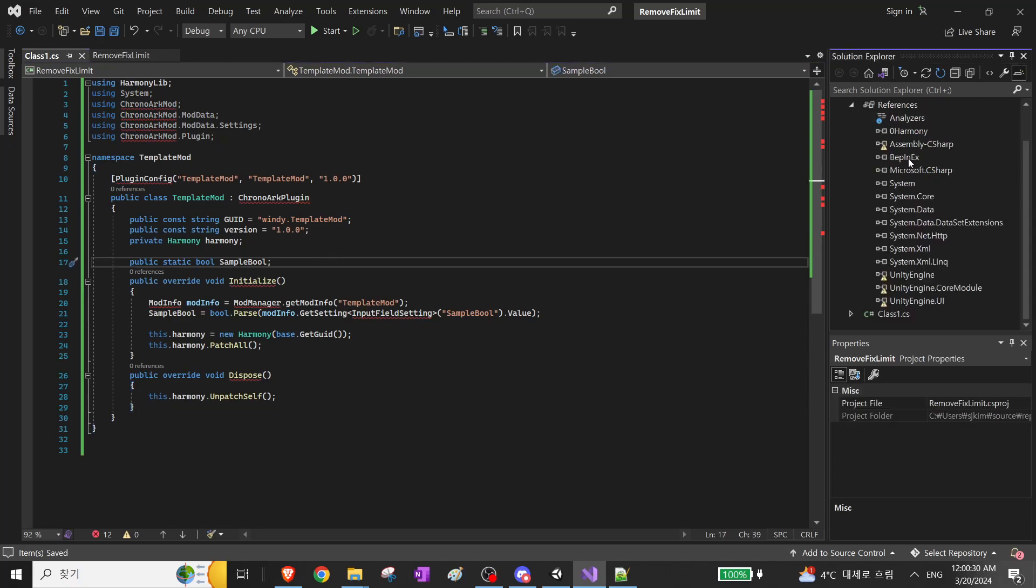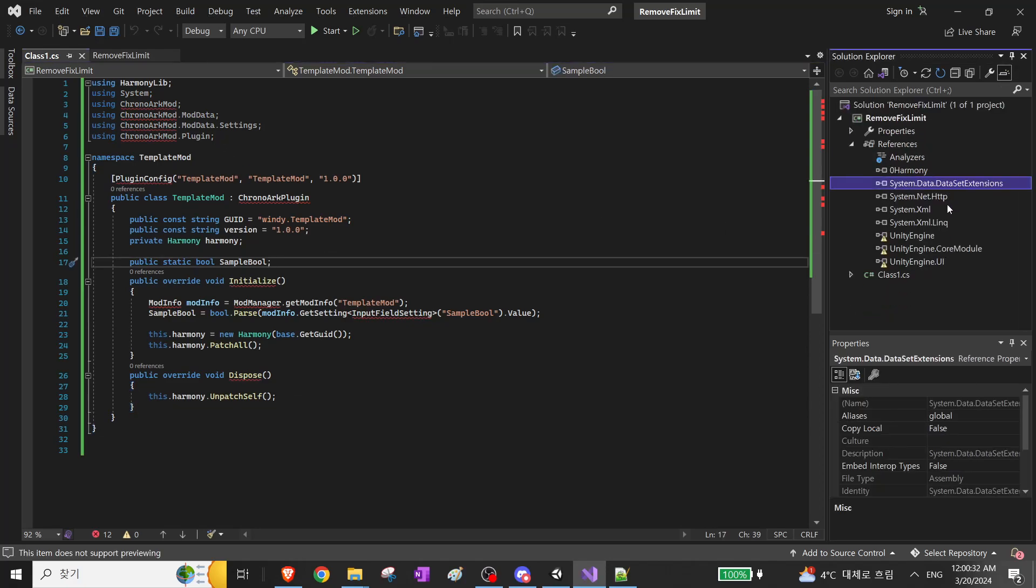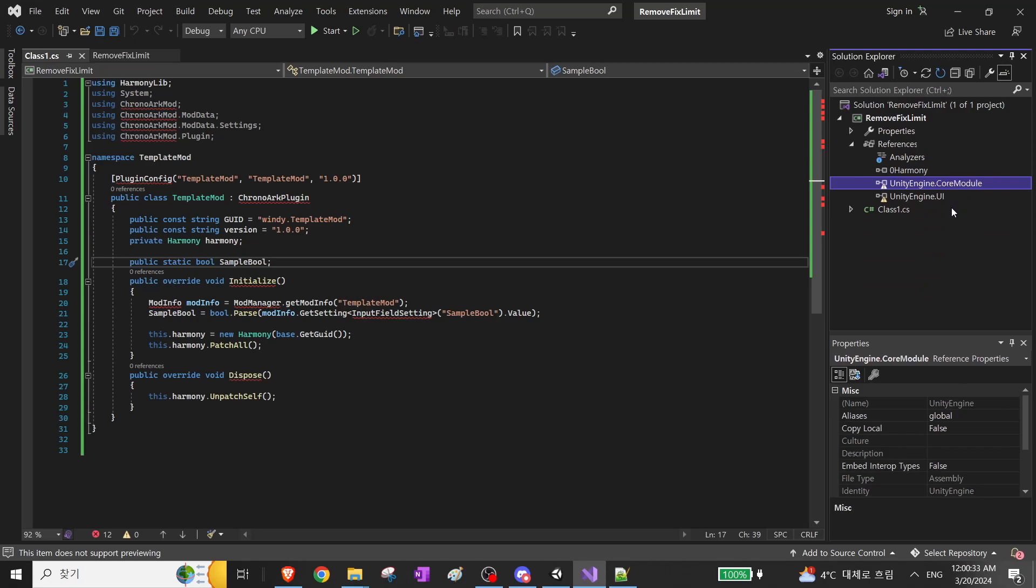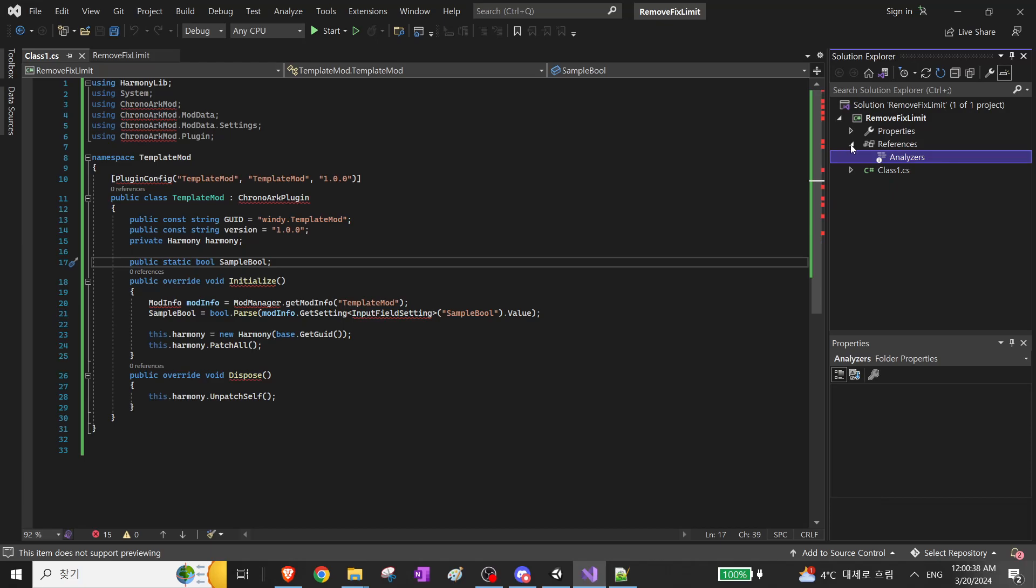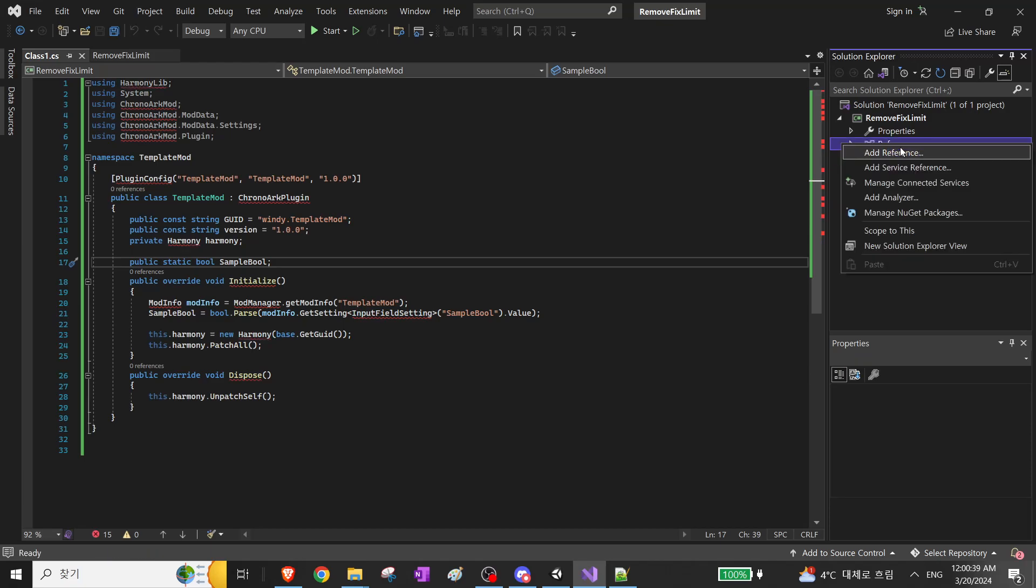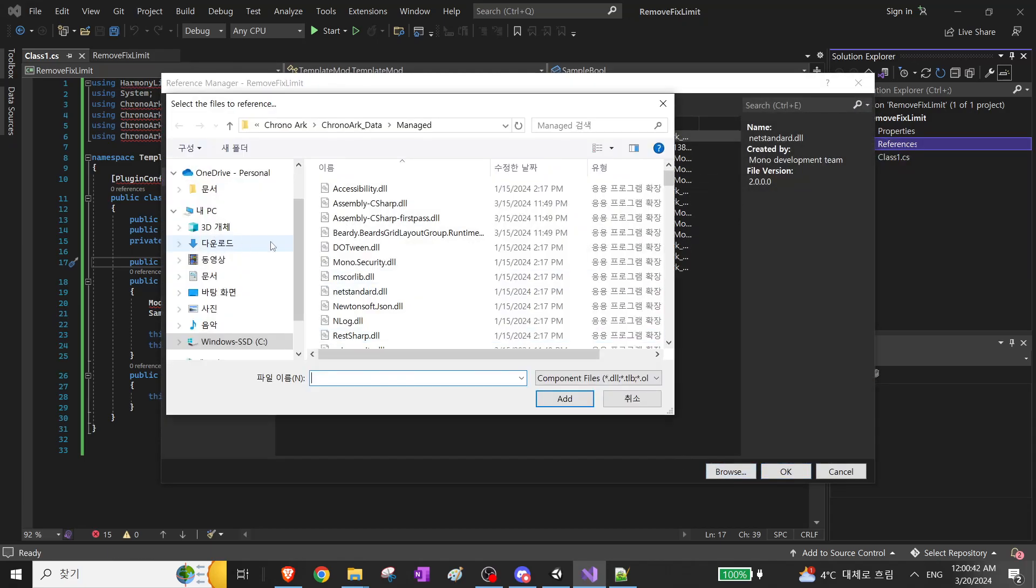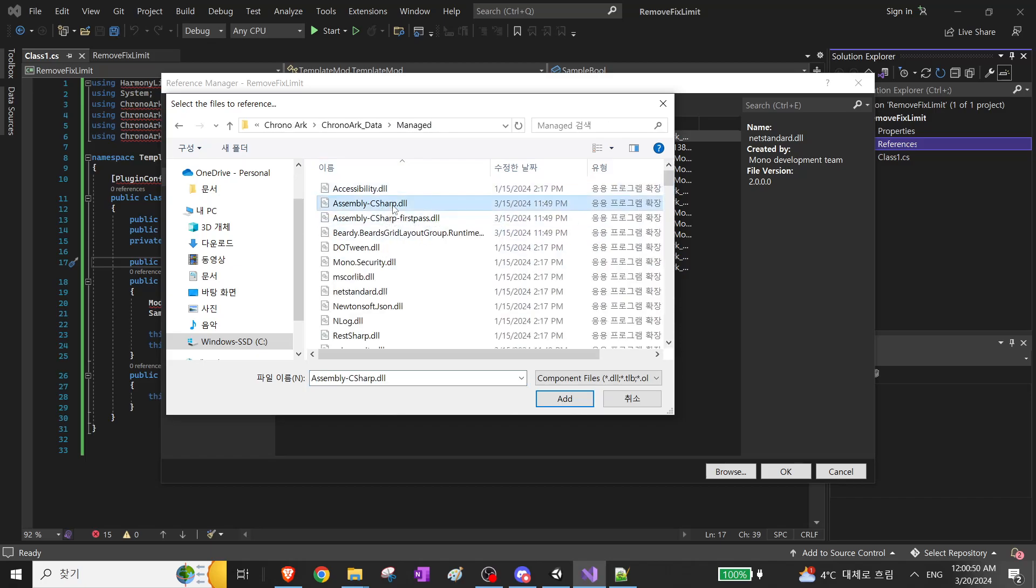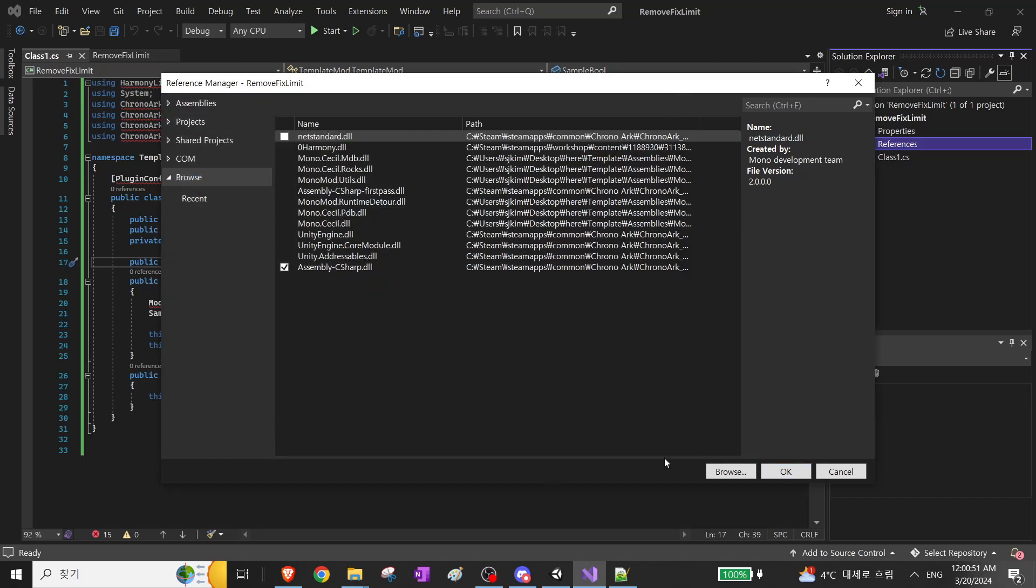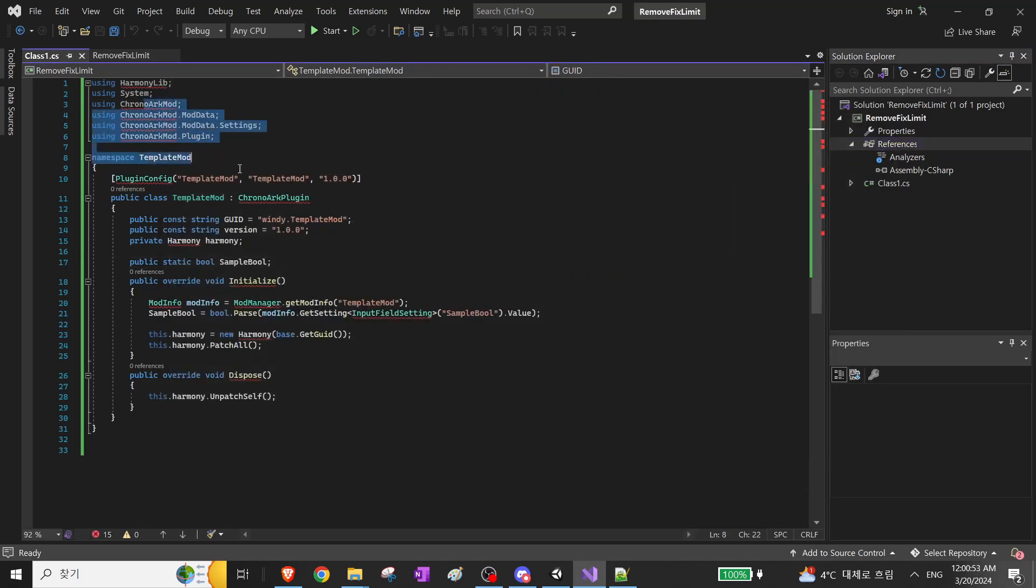And I am using an outdated version of a lot of stuff, so I'll remove all of my references because they're outdated. And I will add stuff back. This is in the chronoarch folder. You want to add assembly C-sharp and that'll load to an arc mod.